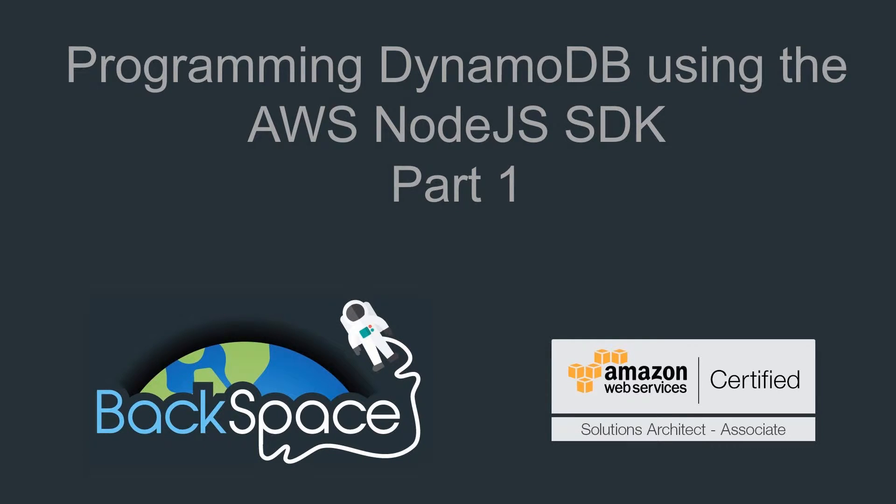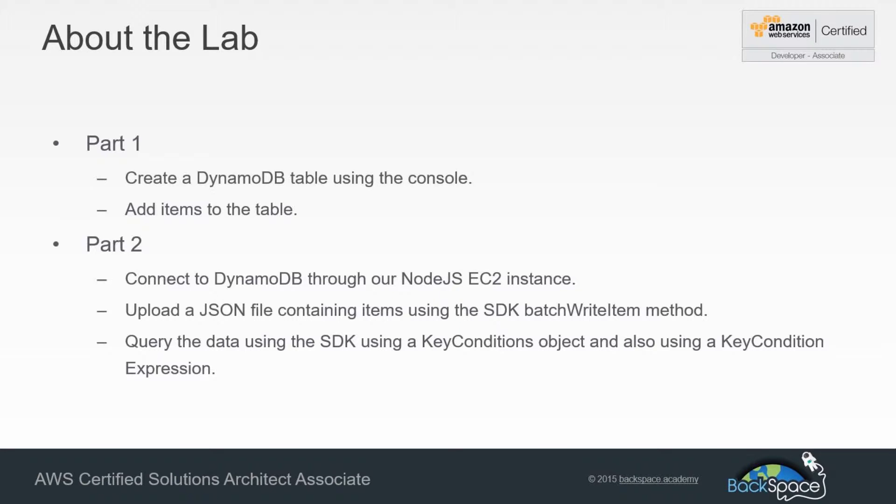Welcome to the Backspace Academy Lab on programming DynamoDB using the AWS Node.js software development kit. In the first part of this lab, we're going to look at using the DynamoDB console to create a DynamoDB table and then manually add items to that table.